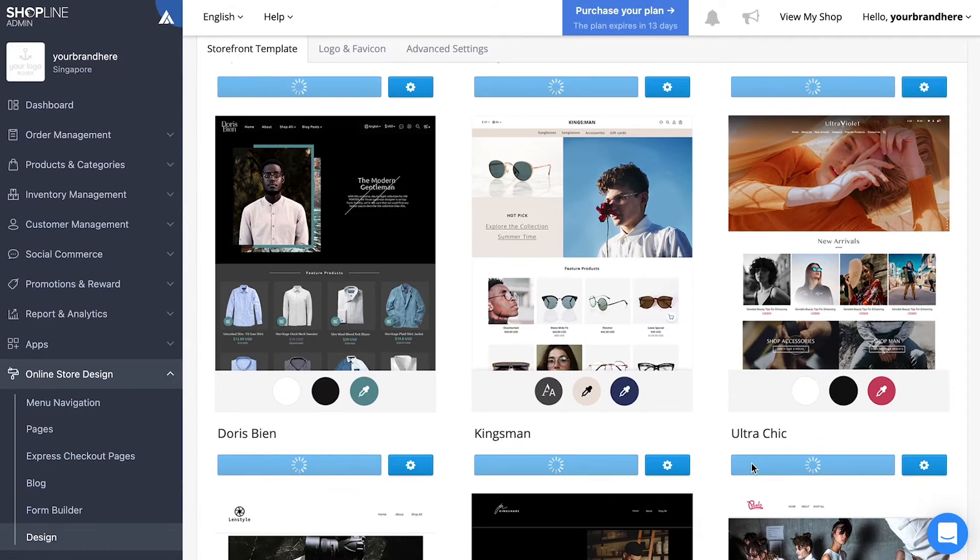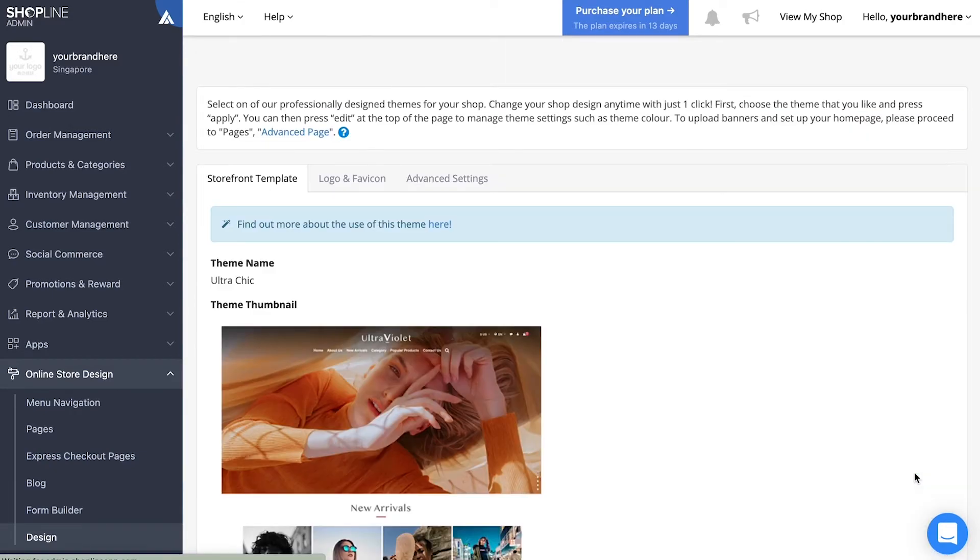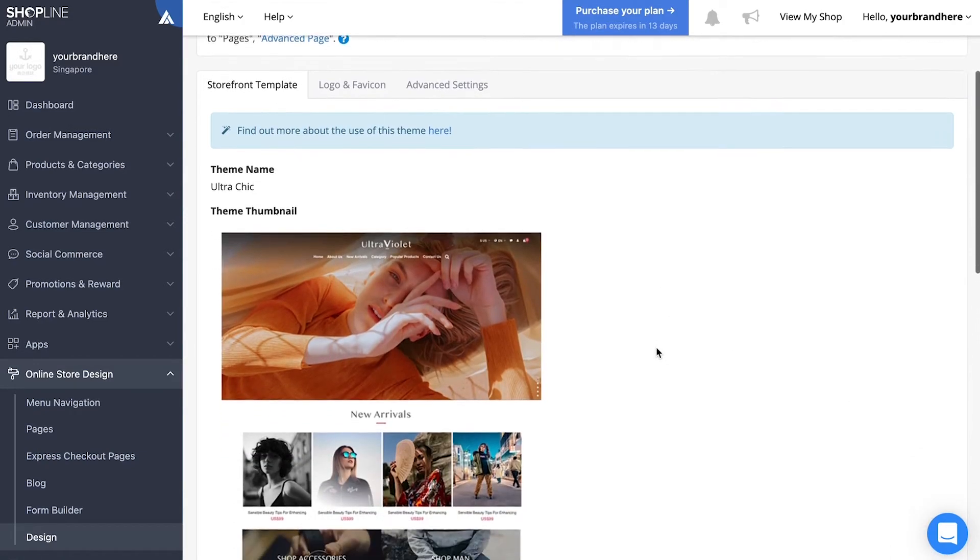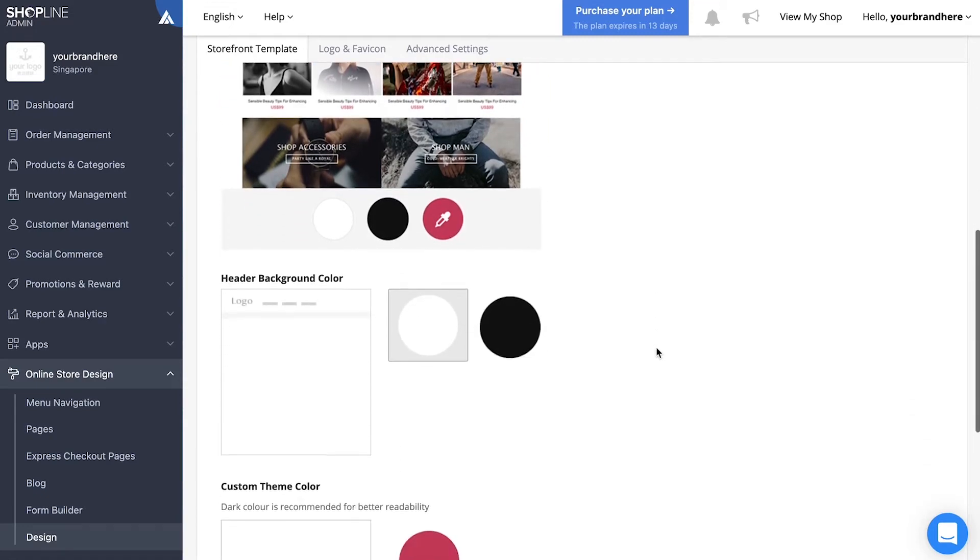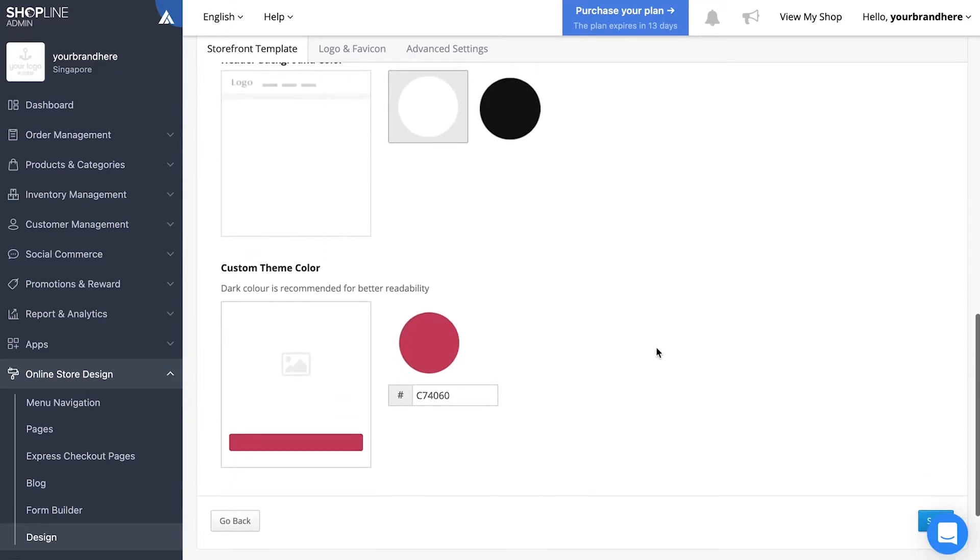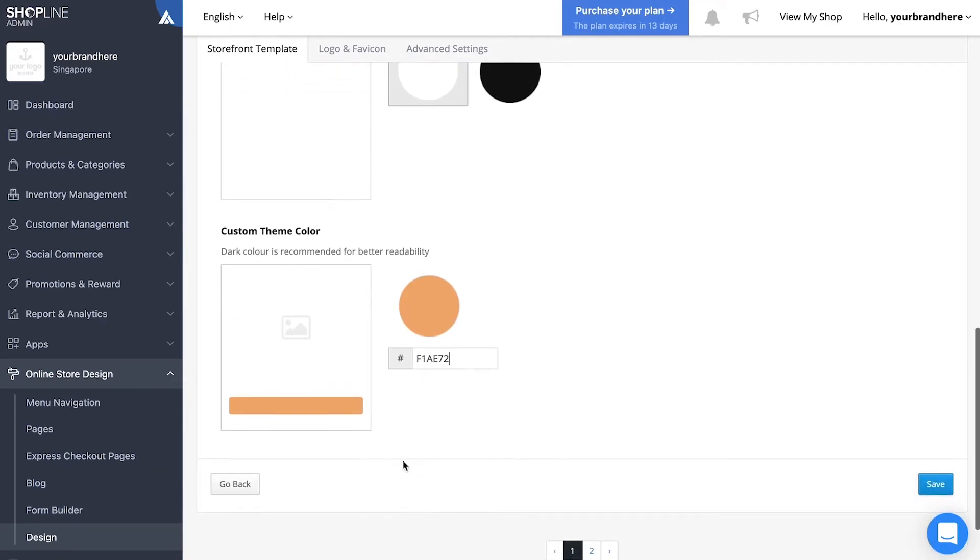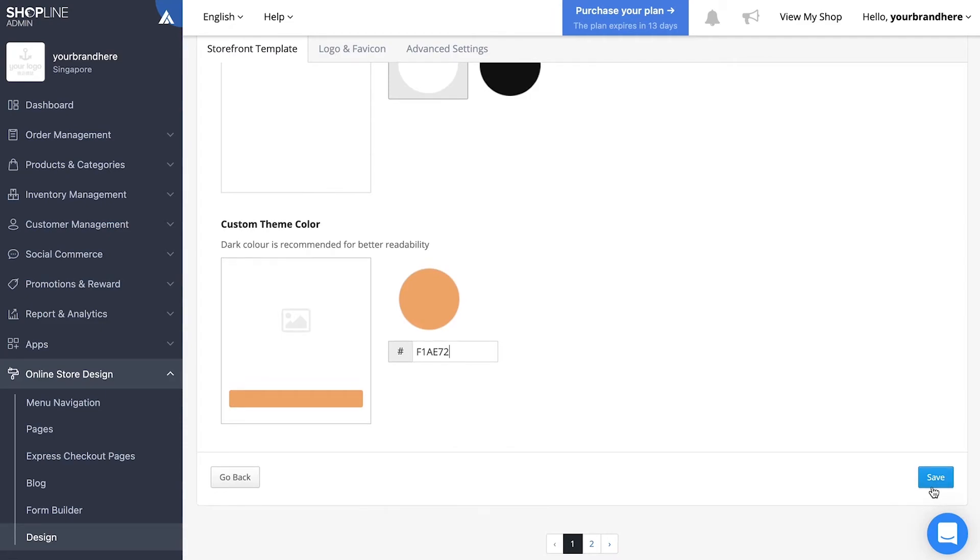Just click apply and the settings icon next to it to customize your store appearance, like the header, background color, and theme color. For theme color, you need to indicate the color using its hex code. Once done, click publish to finalize.